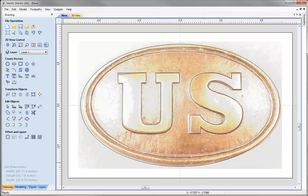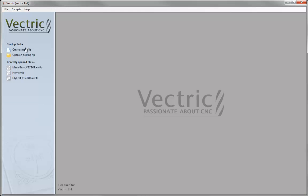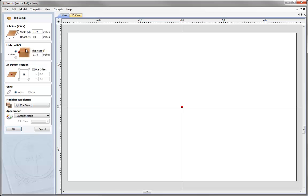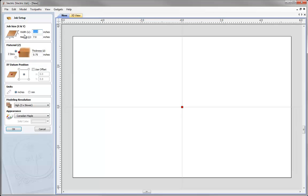Let's start by opening a new copy of the software and click to create a new file. For this job we are going to specify a width of 11 inches and a height of 7 inches. We are going to set the Z0 to the top of the block and a thickness of three quarters of an inch. We'll also specify the XY datum position to be in the center and keep the units in inches, then press OK to proceed.